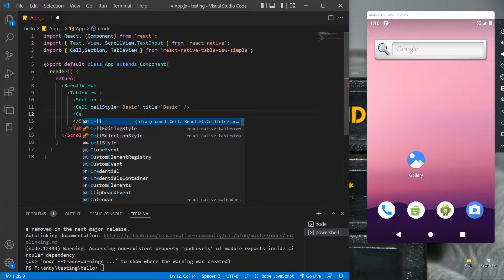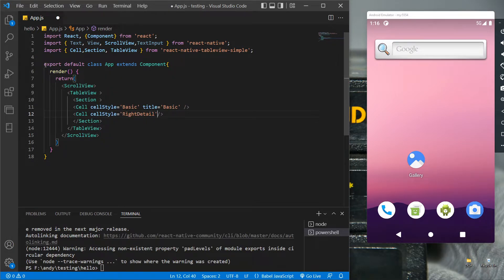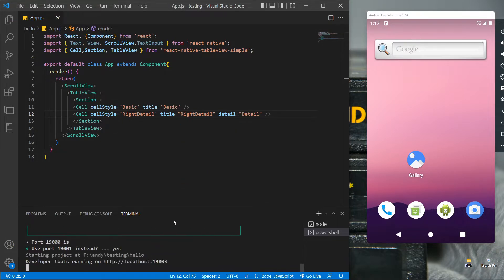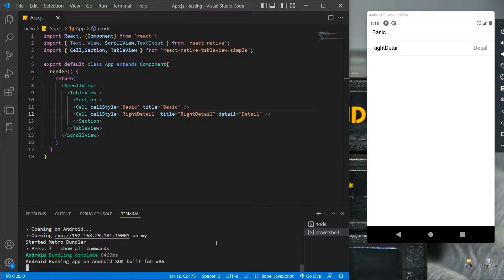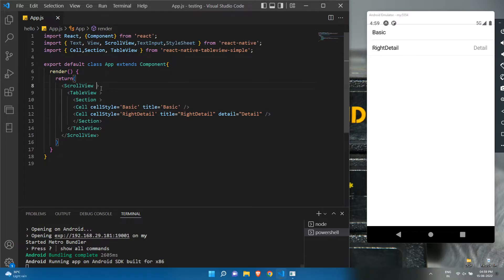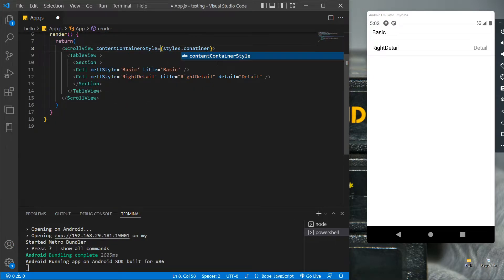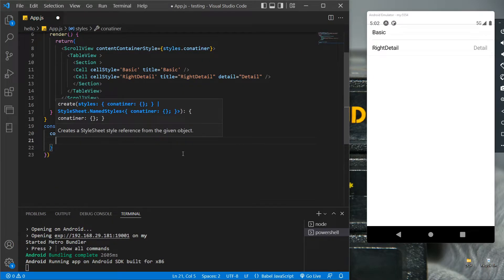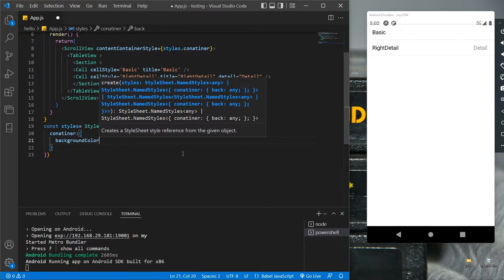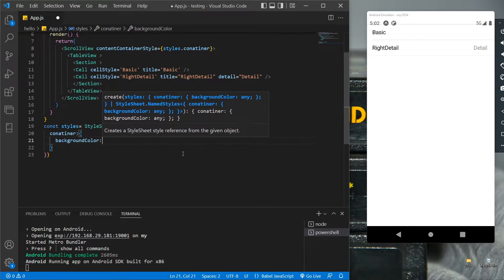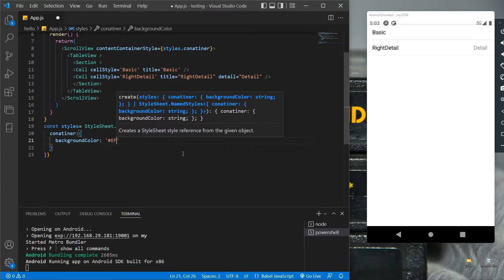After that we will use the right detail to get the detail on the right corner of the row, with the title on the left corner. Now let's save and run the app with expo start. We got our two declared rows, but the table is not aligned, so let's create CSS for the ScrollView and call it container. Let's give a background color of gray just to differentiate between the table and the background.